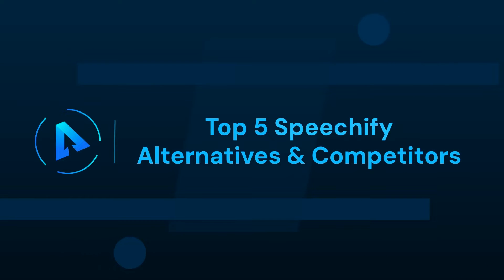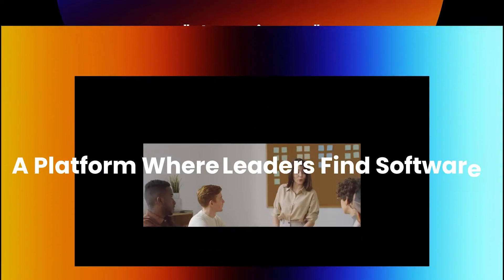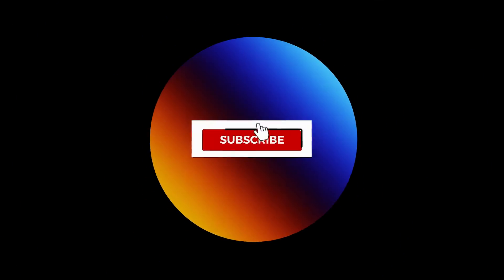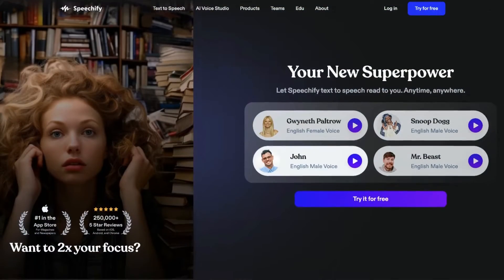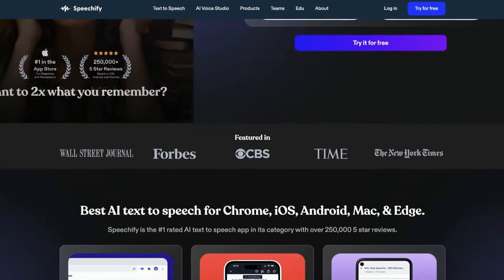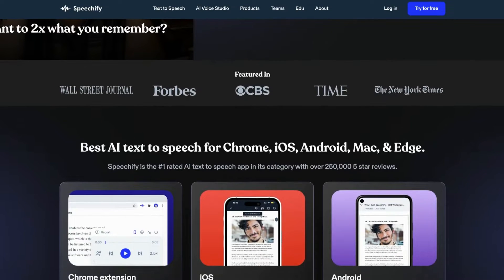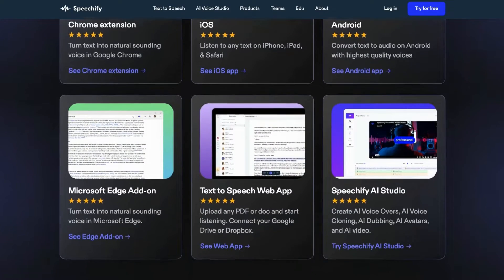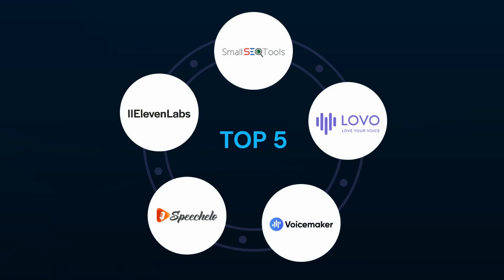In this video we'll talk about the Top 5 Speechify Alternatives and Competitors. Welcome to our Alternatives Coup Channel, for all things innovative and cutting edge. If you're a fan of text-to-speech technology, you're in for a treat. We'll be exploring alternatives to Speechify, the popular text-to-speech solution. You will get to learn about the features of the top 5 alternatives: ElevenLabs, SmallSEO Tools, Lovo, Voicemaker, and Speechilo. So let's get started.